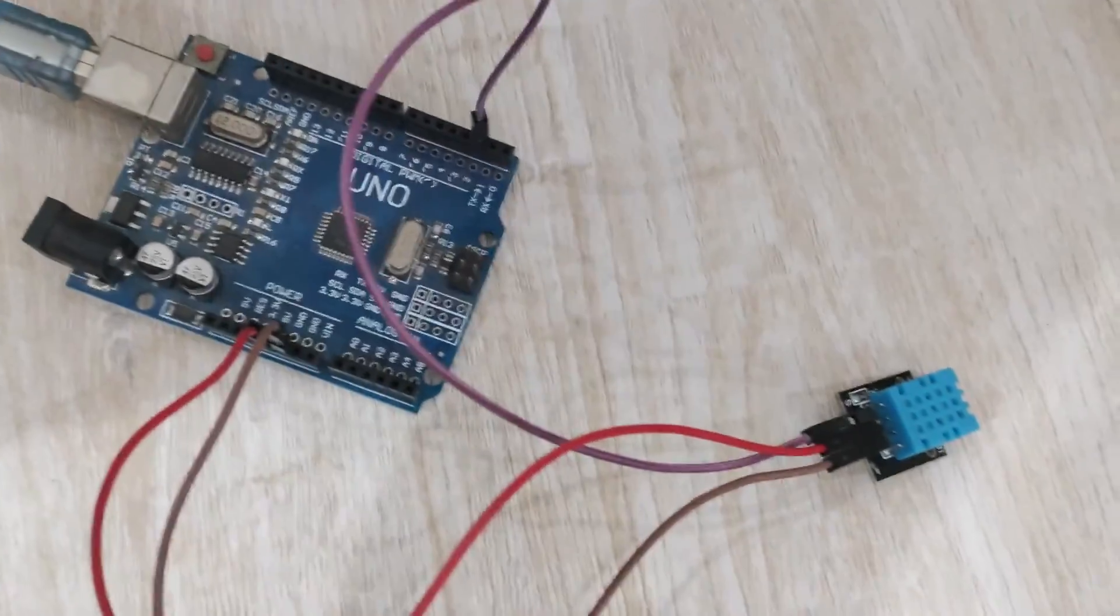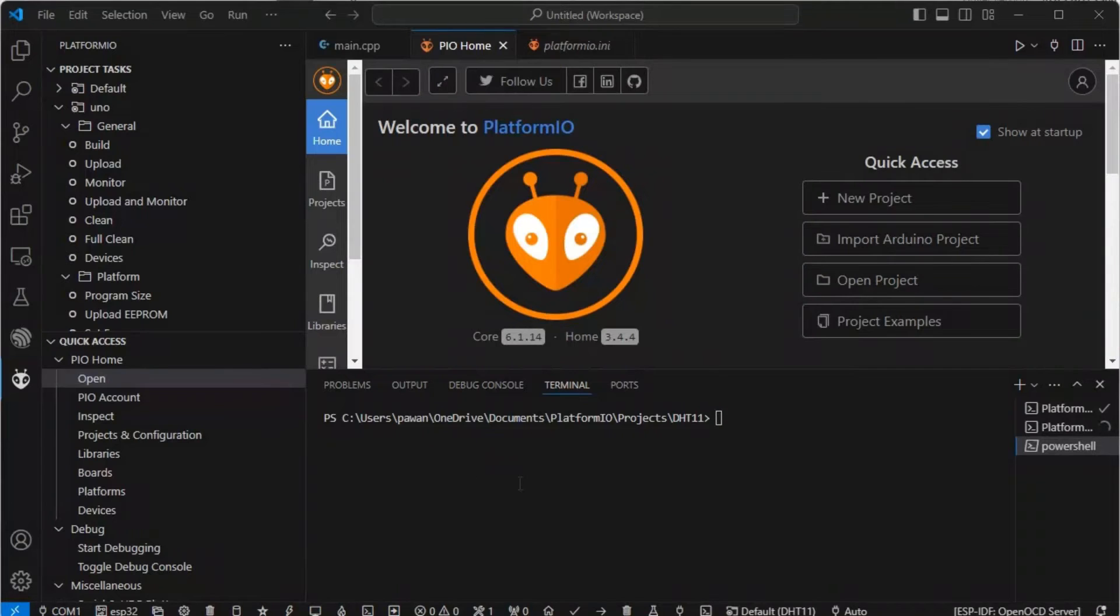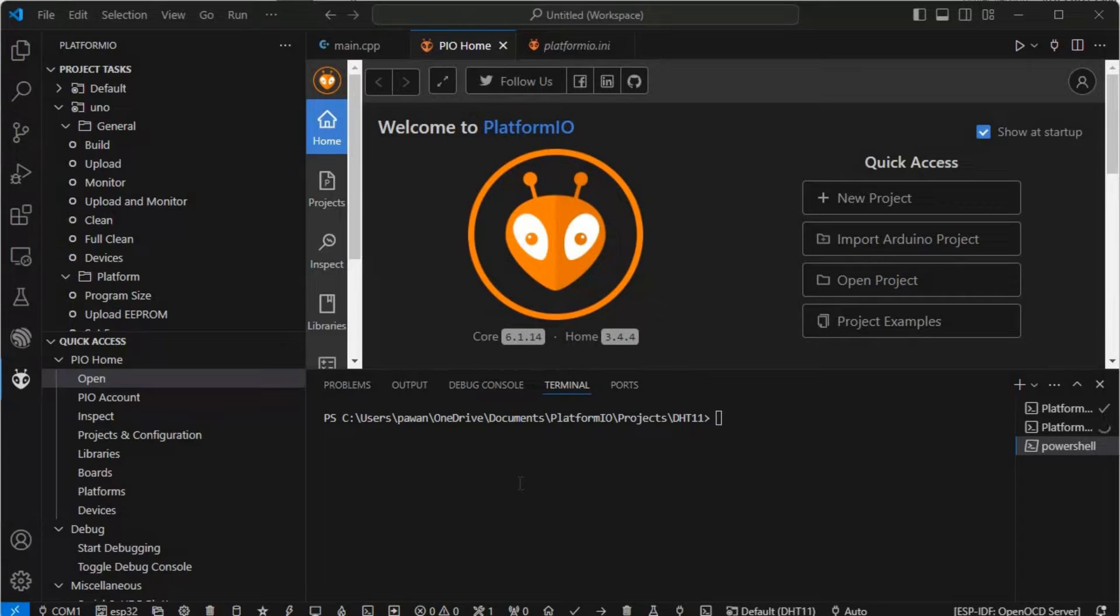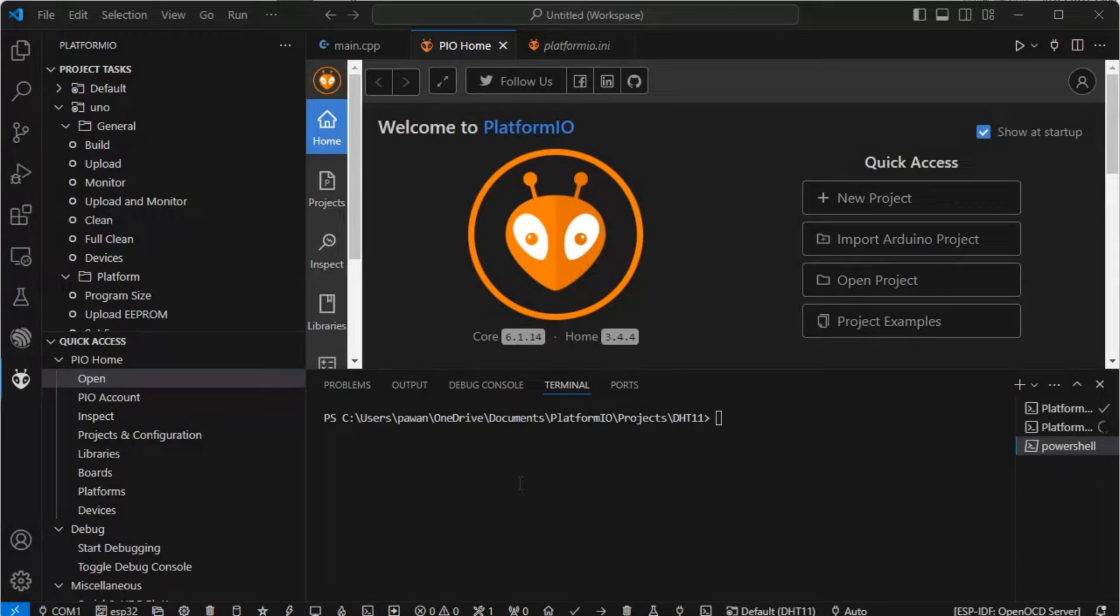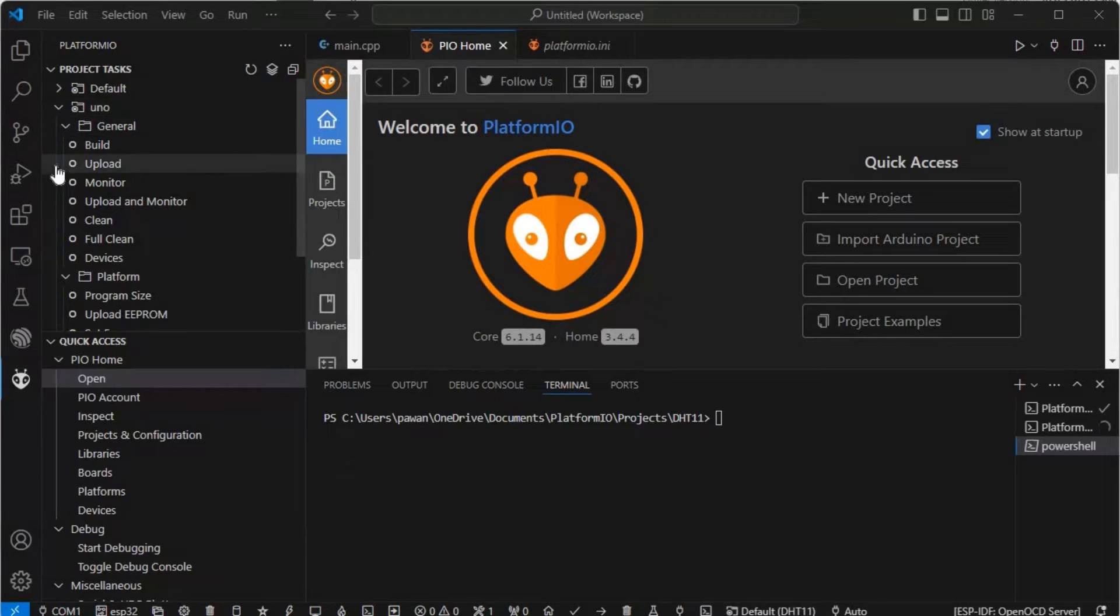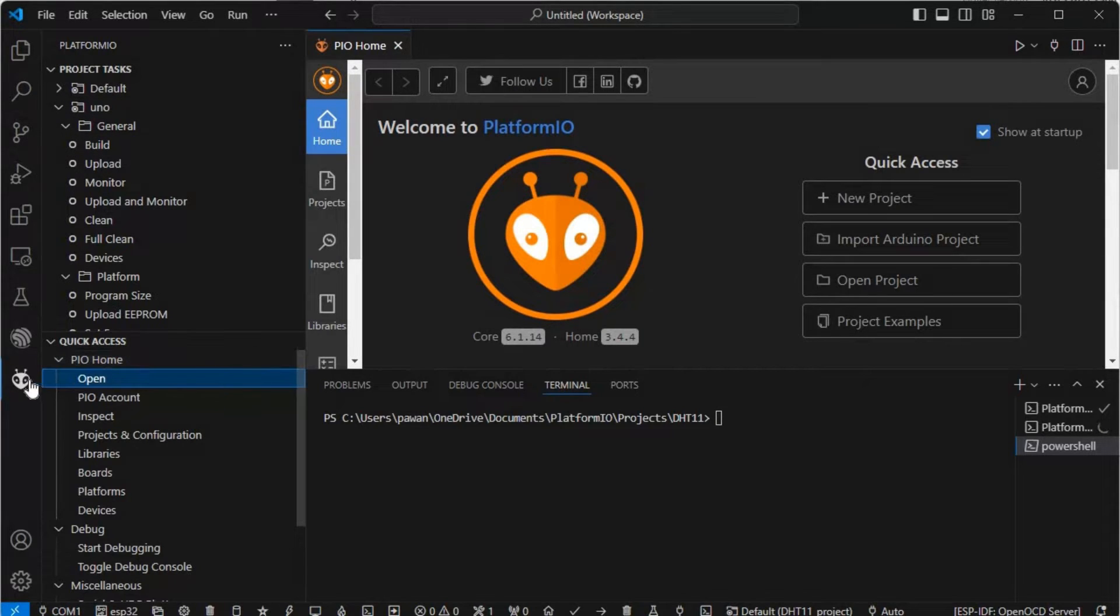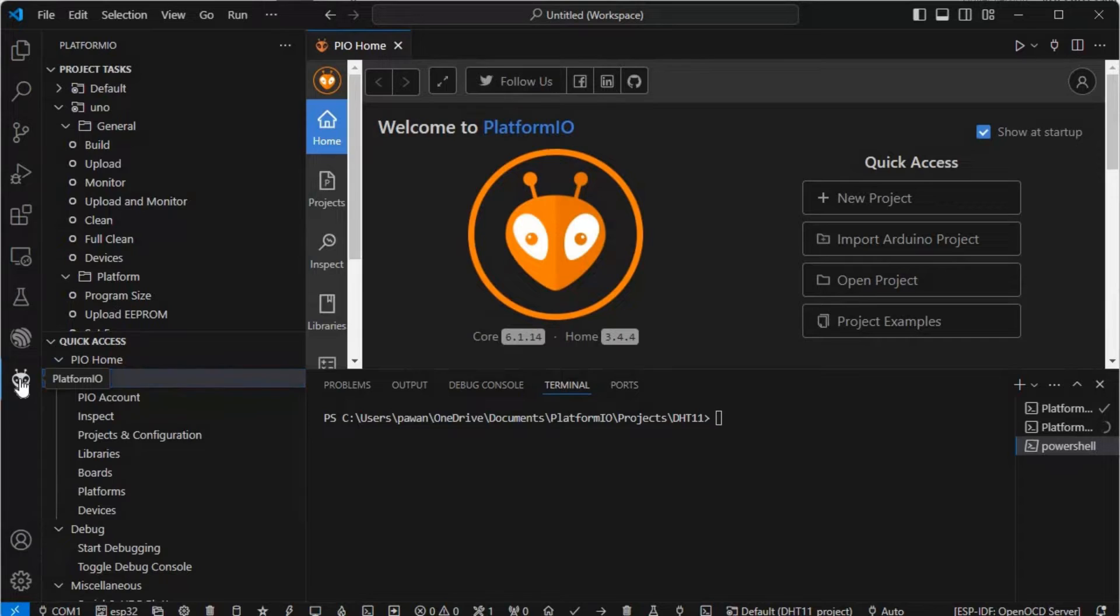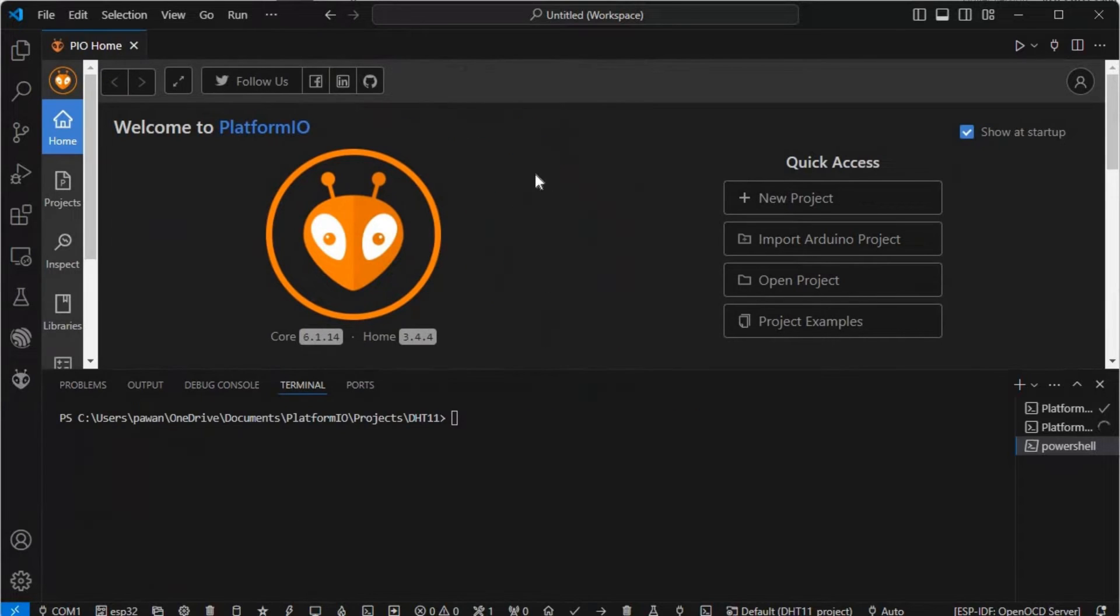As you have seen my circuit diagram, I have connected pin number two to the signal pin of our DHT11. Now we will see how we can start this thing. We'll click on the PlatformIO icon and click on new project.